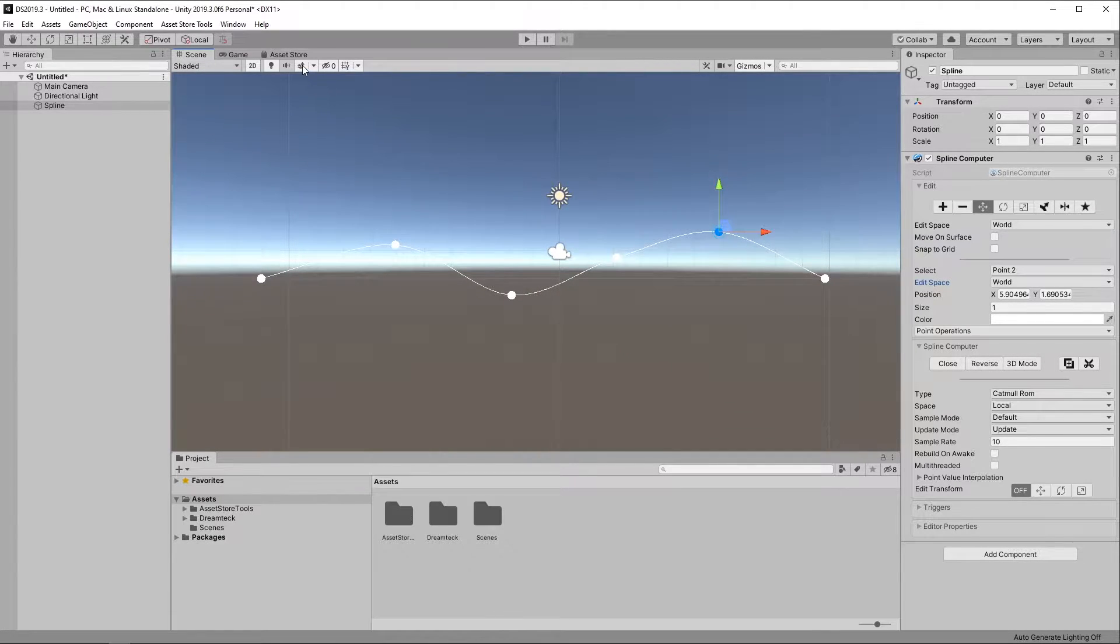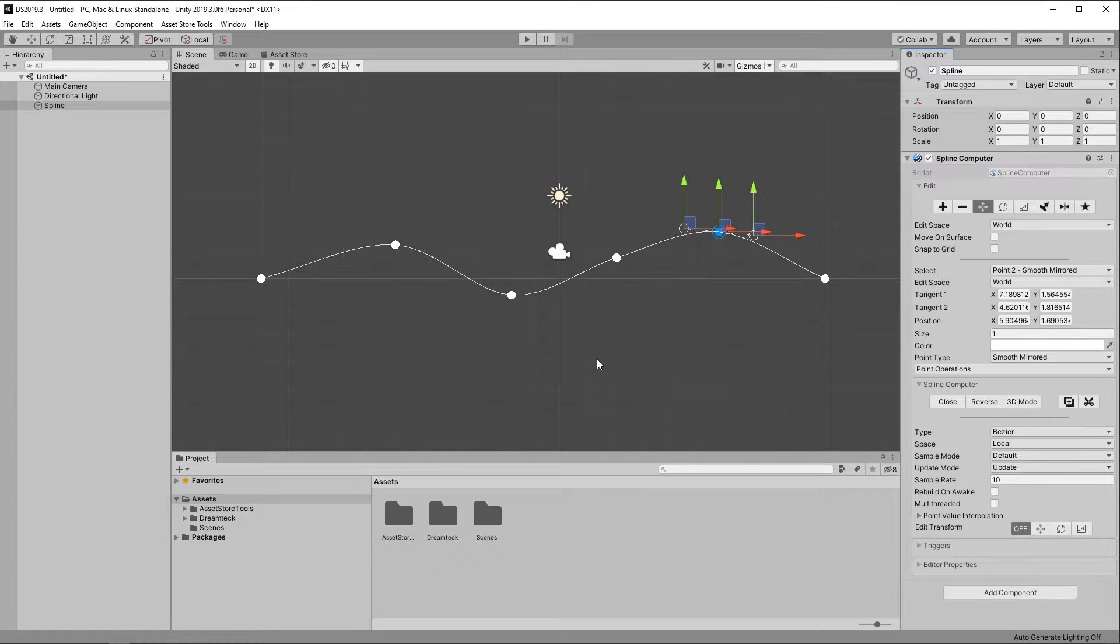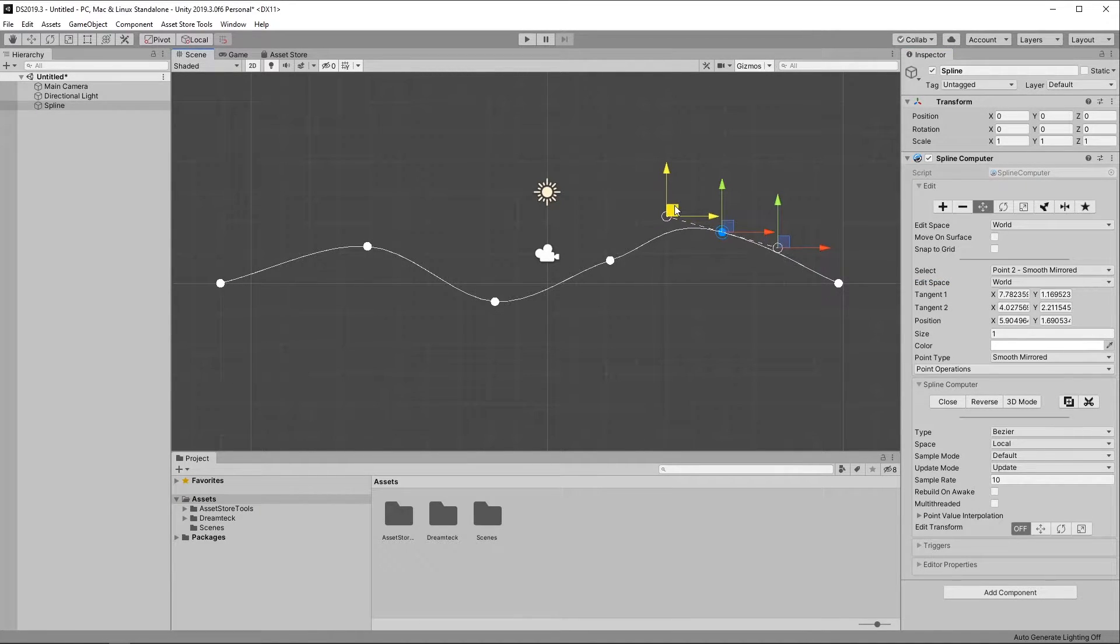Let me just get this out of the way. Bezier will give you the greatest control as you get to manually place your tangents but it takes more time to fine-tune.